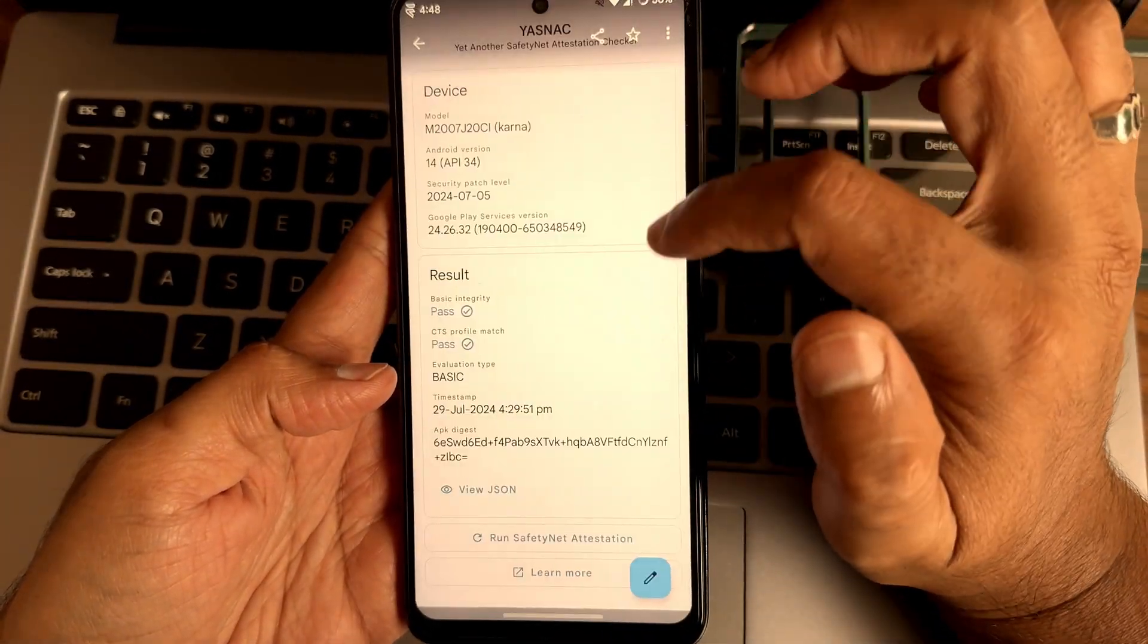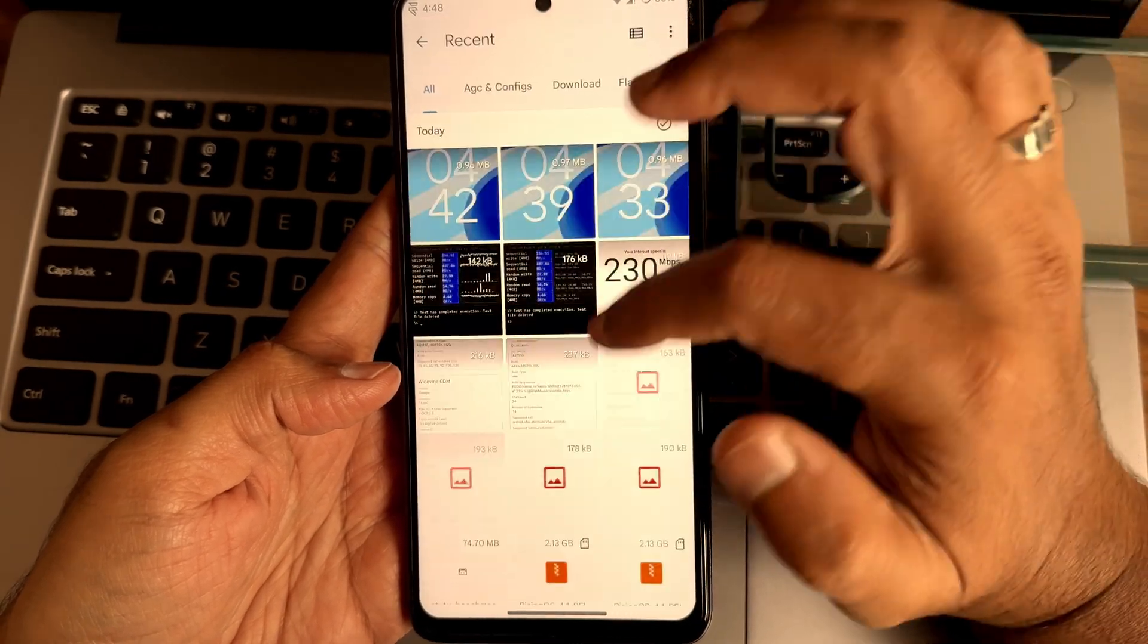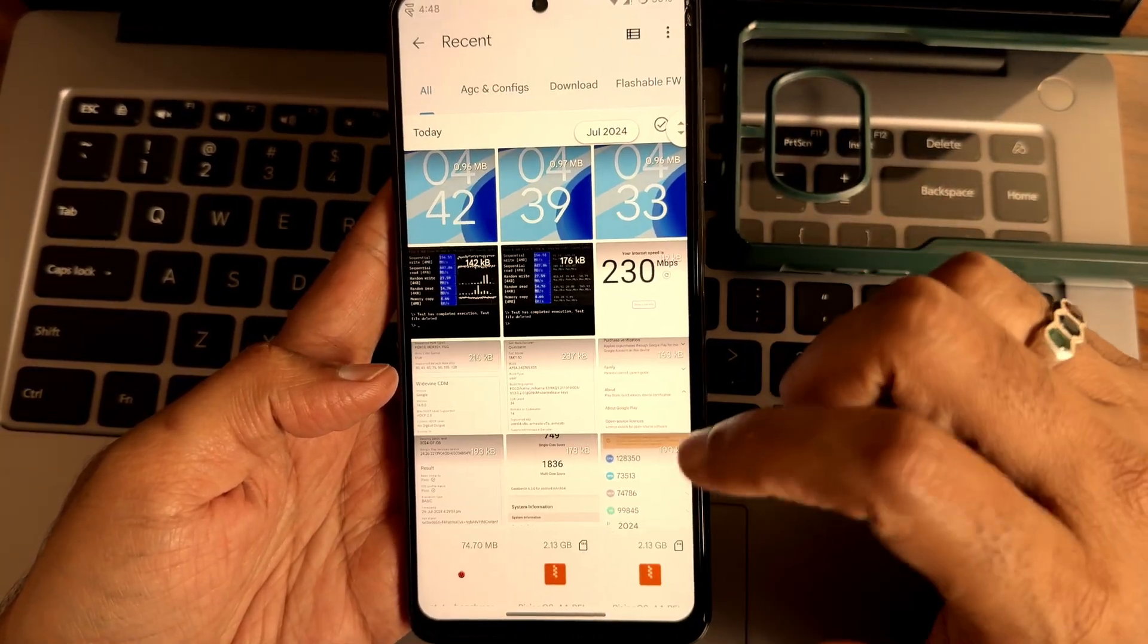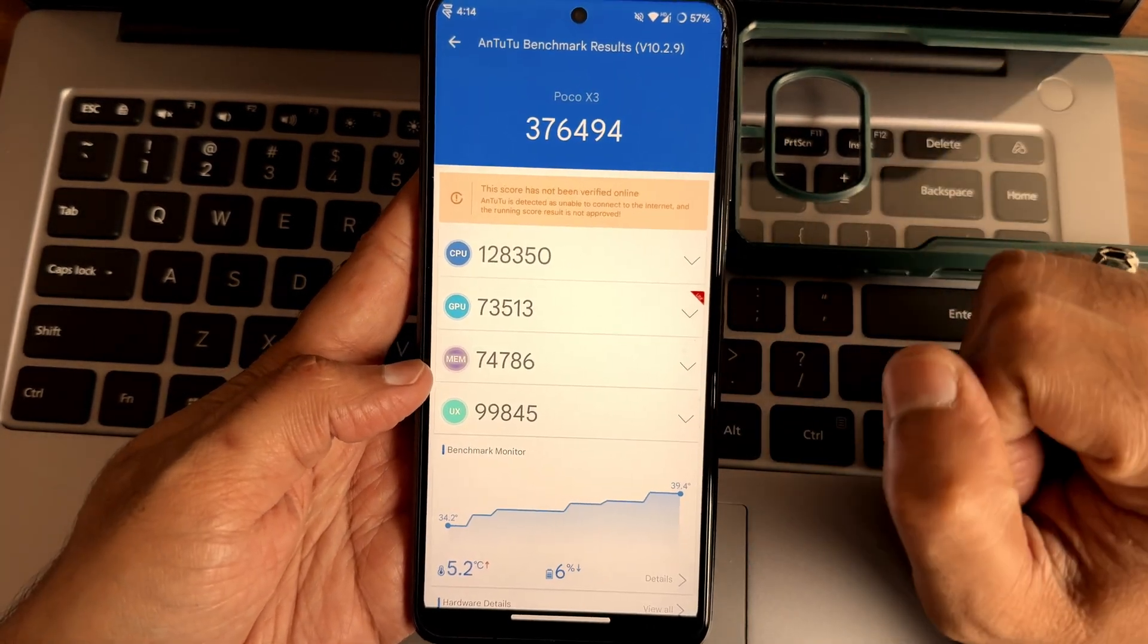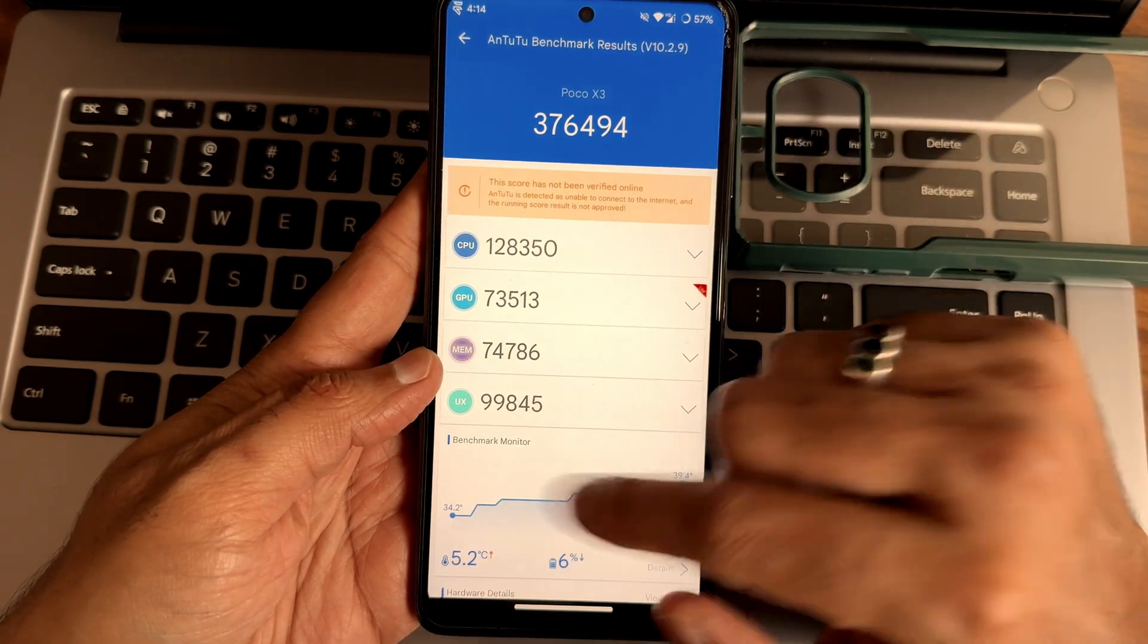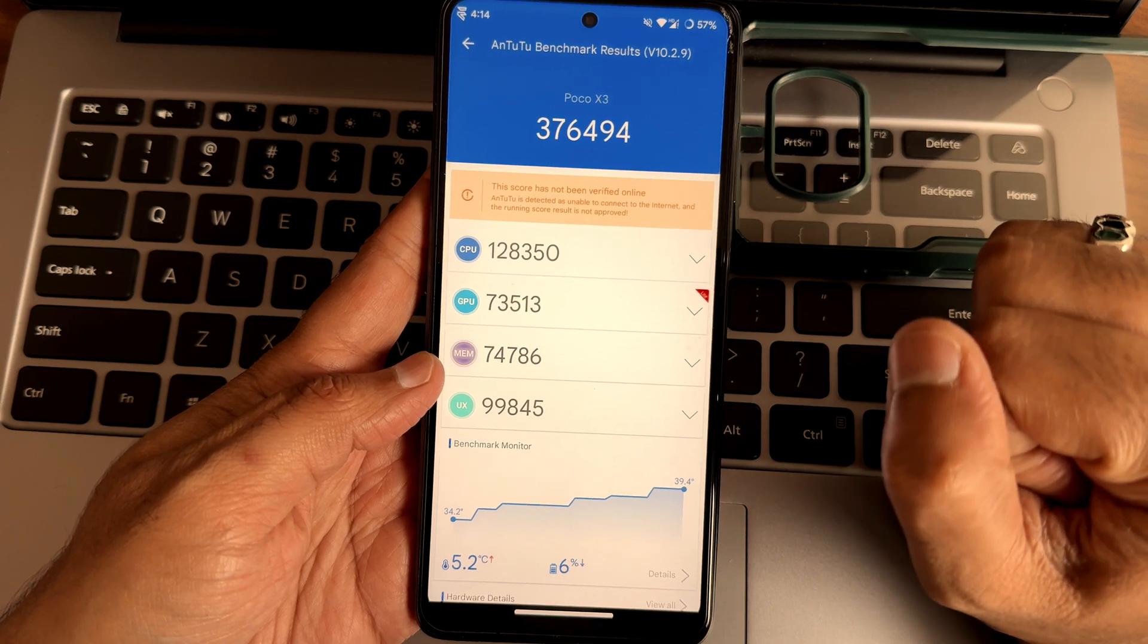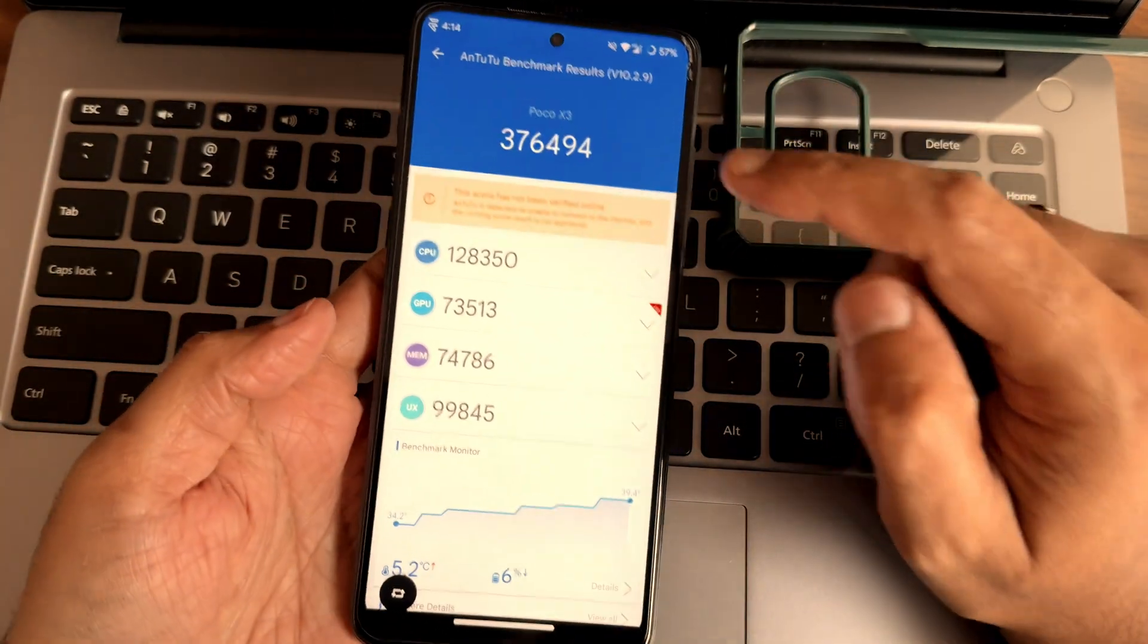Starting with File Manager and now 376,494 is the score I got. GPU score has been lowered here, hence we are getting this score. 5.2 degrees Celsius is the temperature rise and 6 percentage of battery has been dropped during this testing on this POCO X3 device.